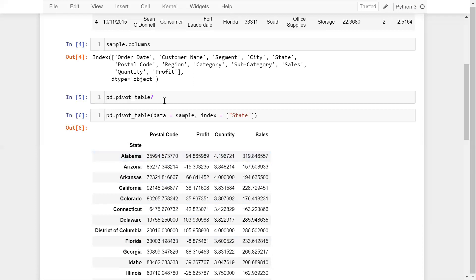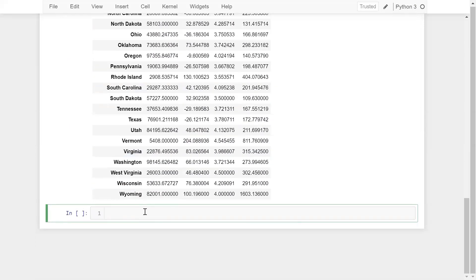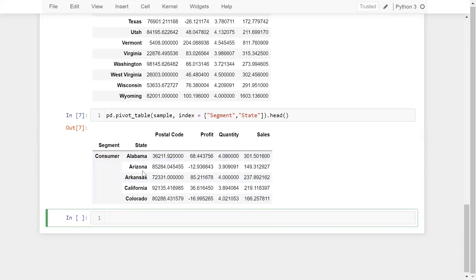We've been creating a pivot table based on a single column index. You can also supply multiple columns as an index. For example: pd.pivot_table(data=sample, index=['Segment', 'State']).head() — you can see the index is now a combination of Segment and State columns, with numerical values grouped accordingly. The pivot table is smart enough to start aggregating and grouping the numerical values based on those two columns.